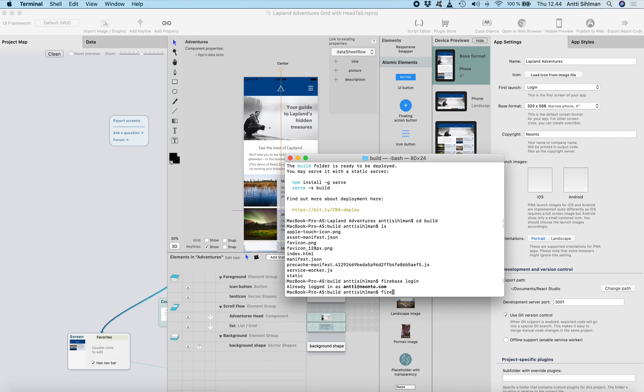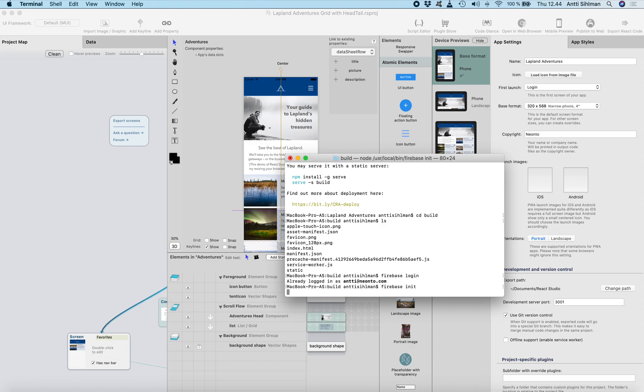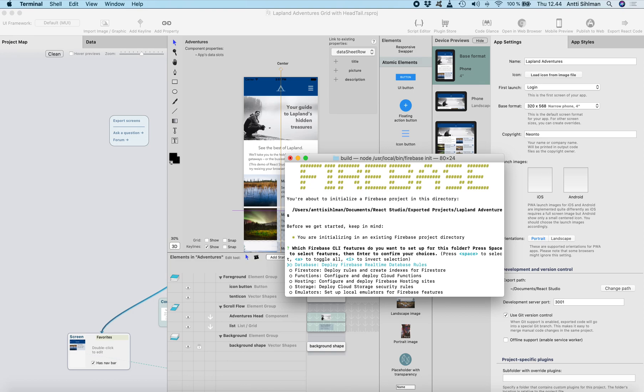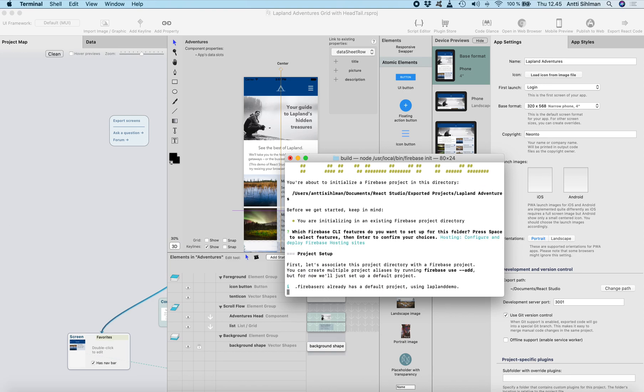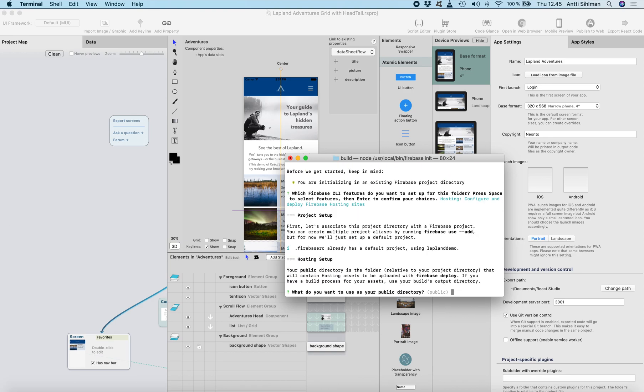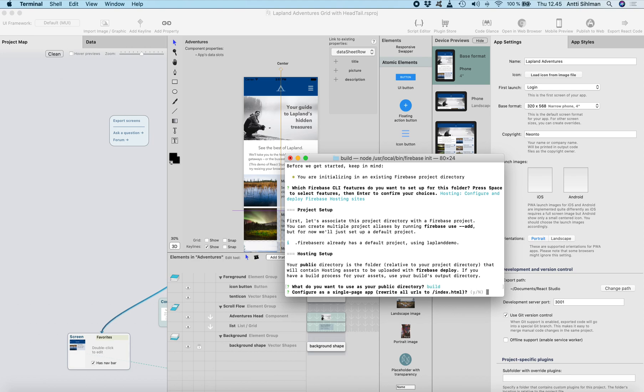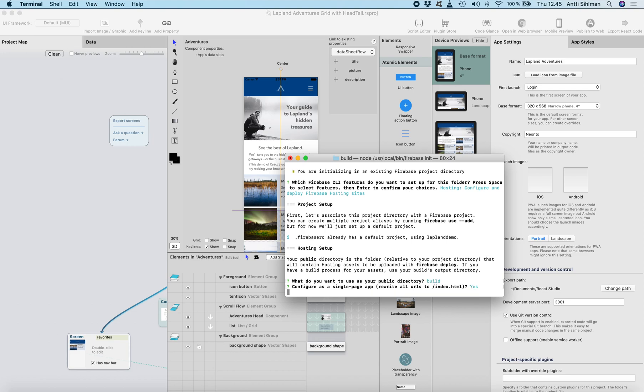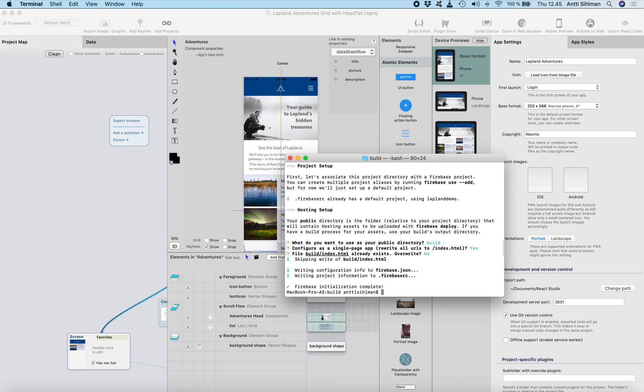And then I can do Firebase init. I need to select the hosting. You can use your arrow keys and select the hosting with space and then click enter. What do you want to use as your public? I will use build folder. Yes, we're going to do a single page app and I'll add no to this.